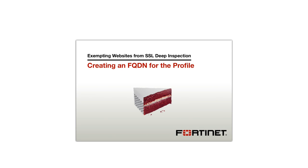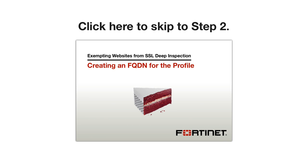If you're already familiar with the concept of SSL Inspection, you can skip straight to the procedure by clicking here.